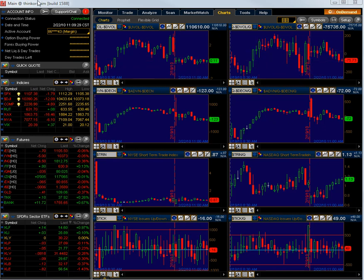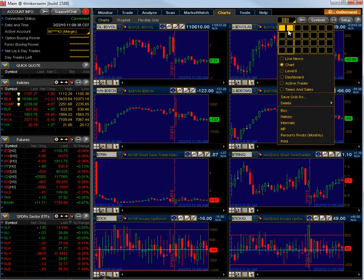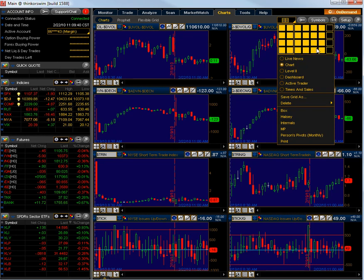So on your Thinkorswim account if you go to the top tabs and click on charts, the first one that comes up is your Thinkorswim charts and you can make a grid, you can make about 28 different grid patterns.